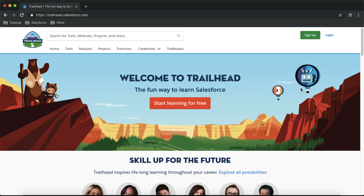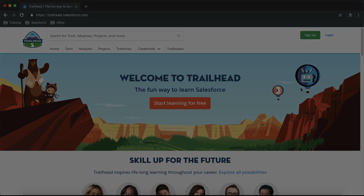Hello everyone, welcome to SRDC Facts. In today's video we'll be talking about trailhead.com. Most of you who are trying to learn Salesforce must have heard this term, but maybe a few of you still don't know how you can use trailhead.com to learn Salesforce. So let's explore trailhead.com in today's video.